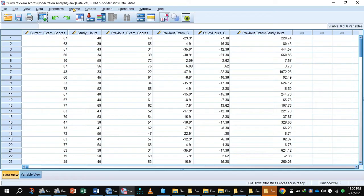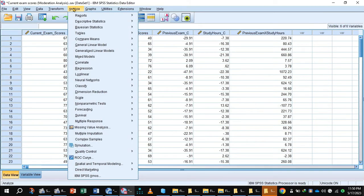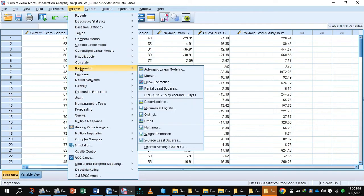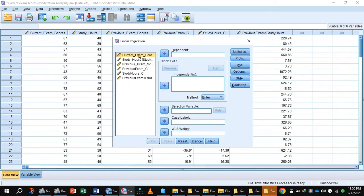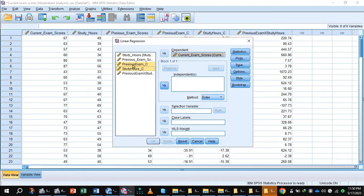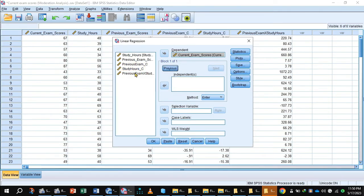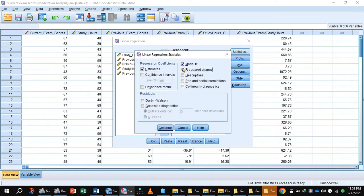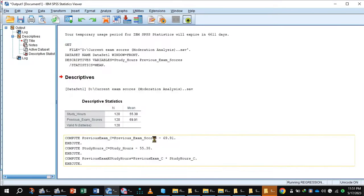Now you can apply moderation analysis. For moderation analysis, click Analyze > Regression > Linear. Current exam is the dependent variable, so it goes to the dependent box. Previous exam and study hour both shift to the independent box. Press Next, and the interaction term goes to the independent box. Press the Statistics button, select R square change, collinearity diagnostics, and confidence interval. Press Continue, then click OK to get the output.